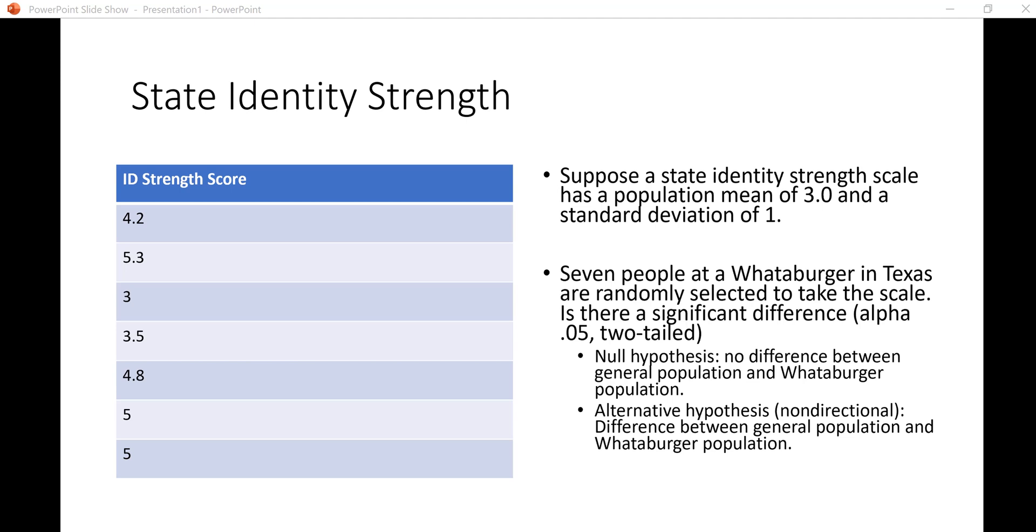We can compare another population that we sampled from to see if it is in fact the same as this general population, or if it is different enough to say it has a different mean.